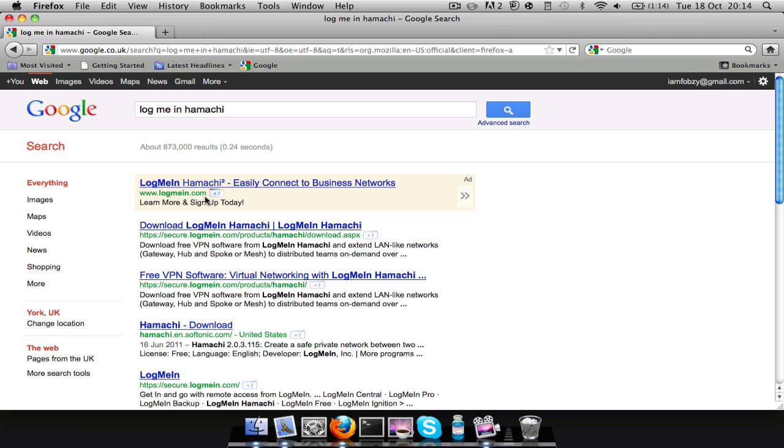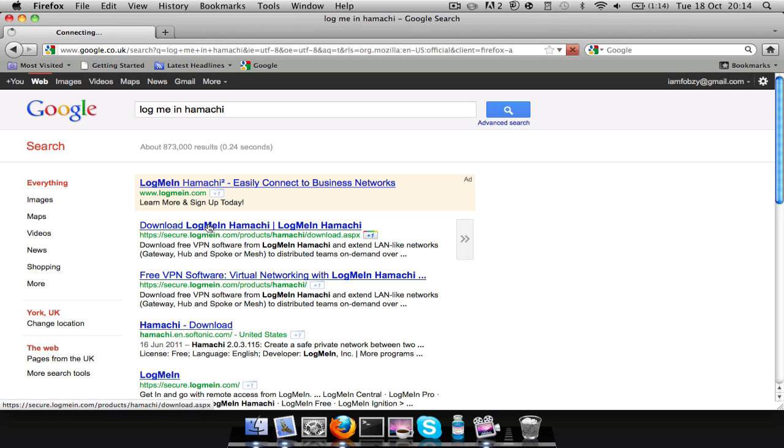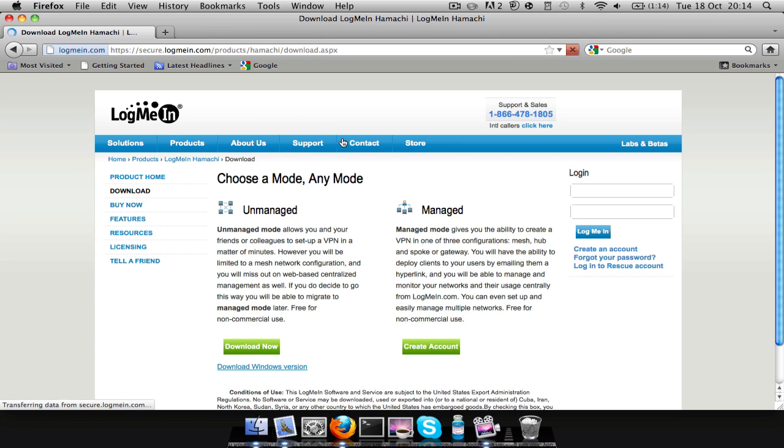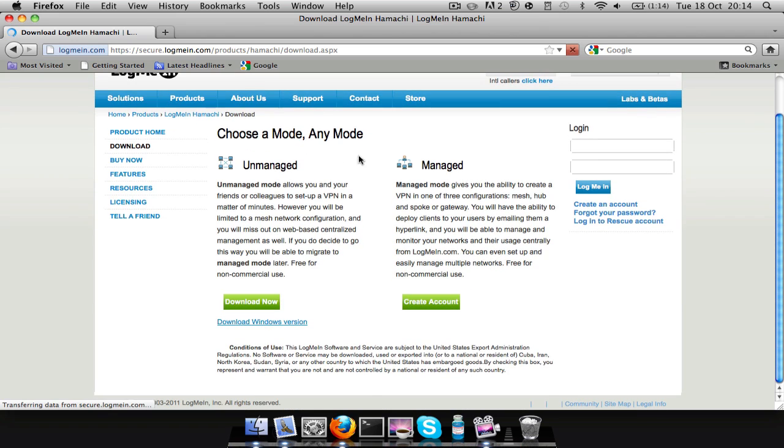There we go. It'll be there on the download link, and you'll want to download the unmanaged one.